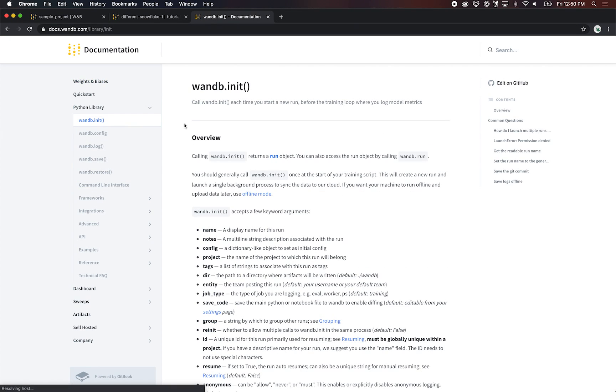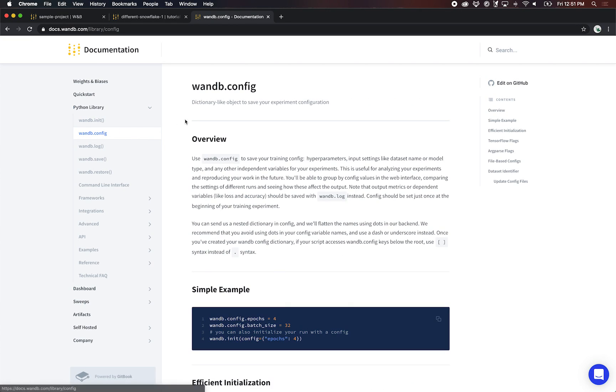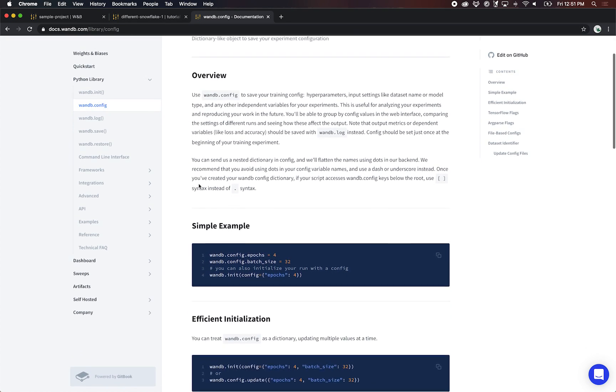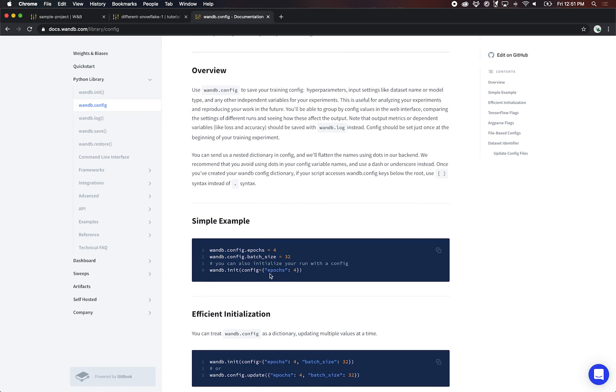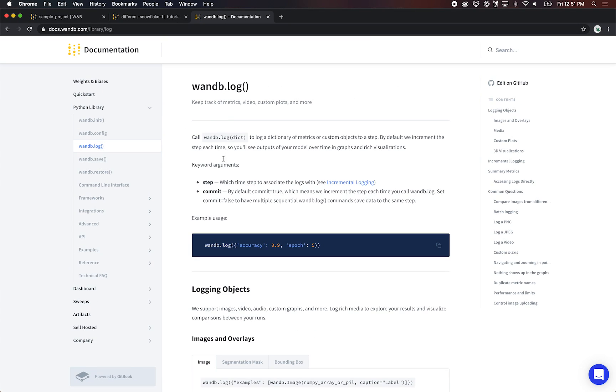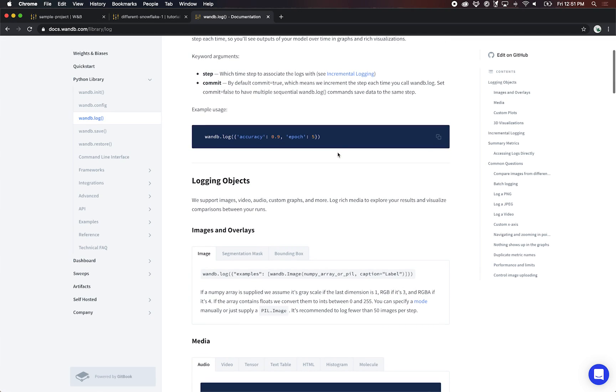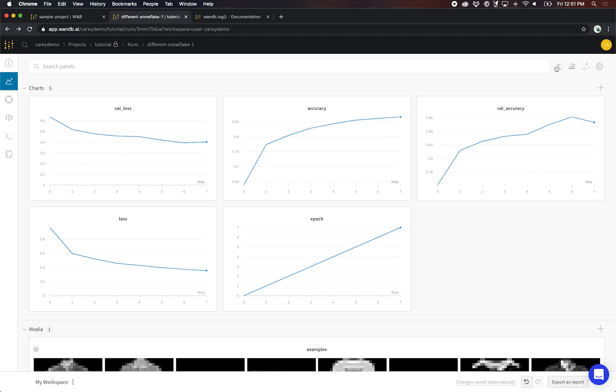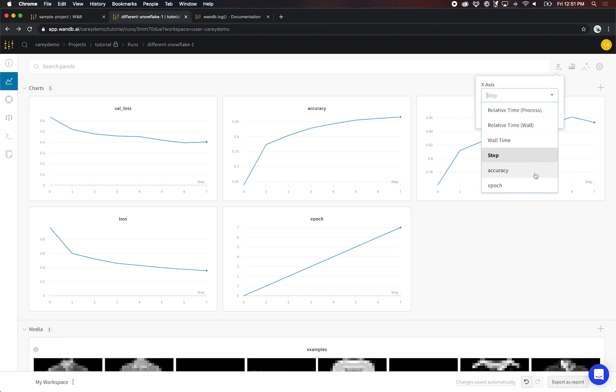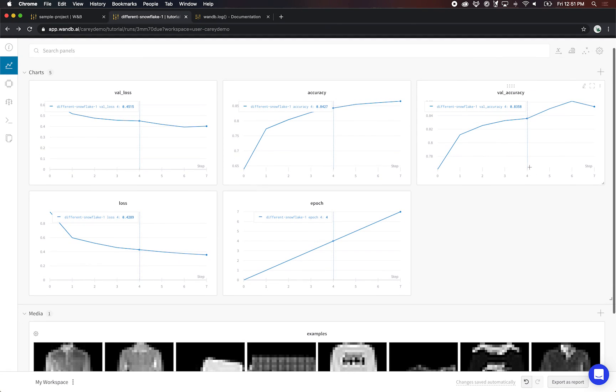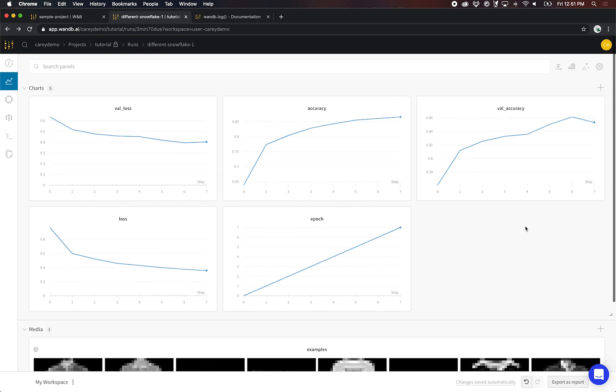Wandb init is what launches a new run. Wandb config is where I save hyperparameters, maybe the dataset name or model type, and I feed that into init. And then log is what I call over time. Inside my training loop, I just pass in a dictionary of what I want to see on those graphs. And if I have a custom x-axis, I can also set that here and then select a custom x-axis here in the UI.